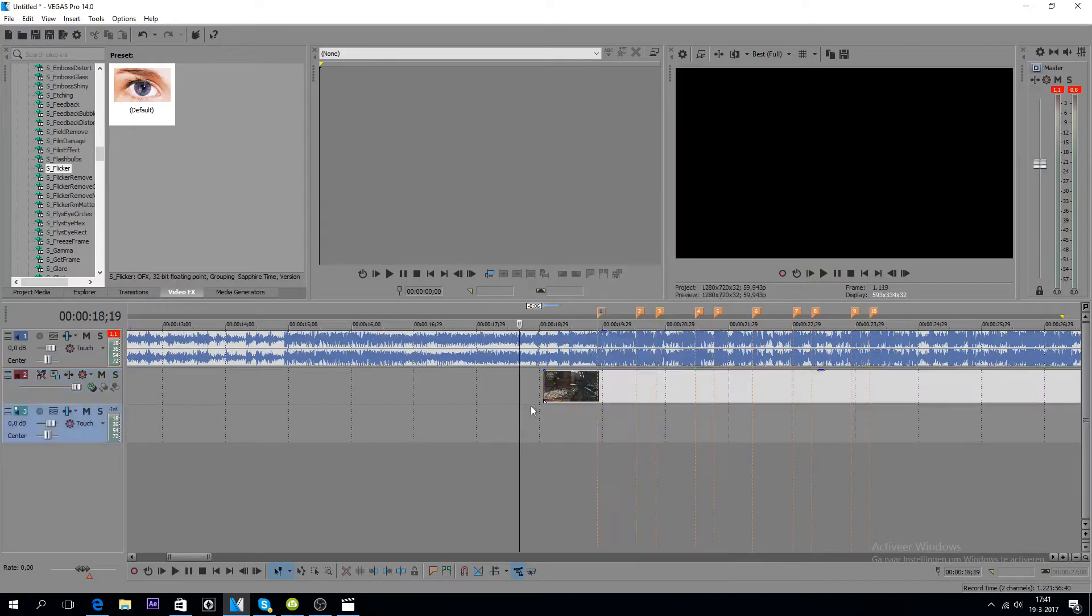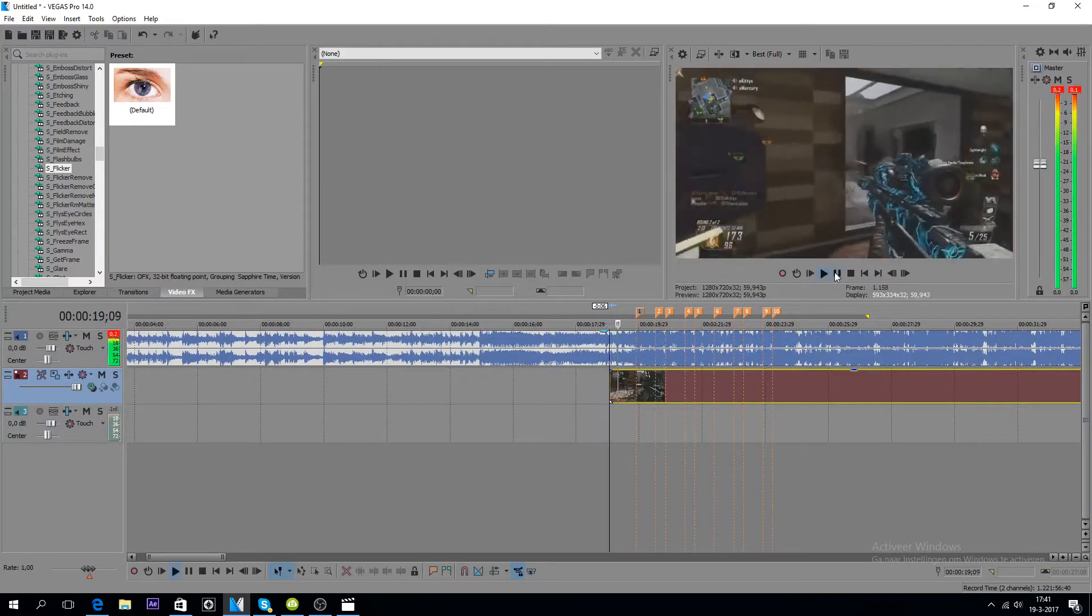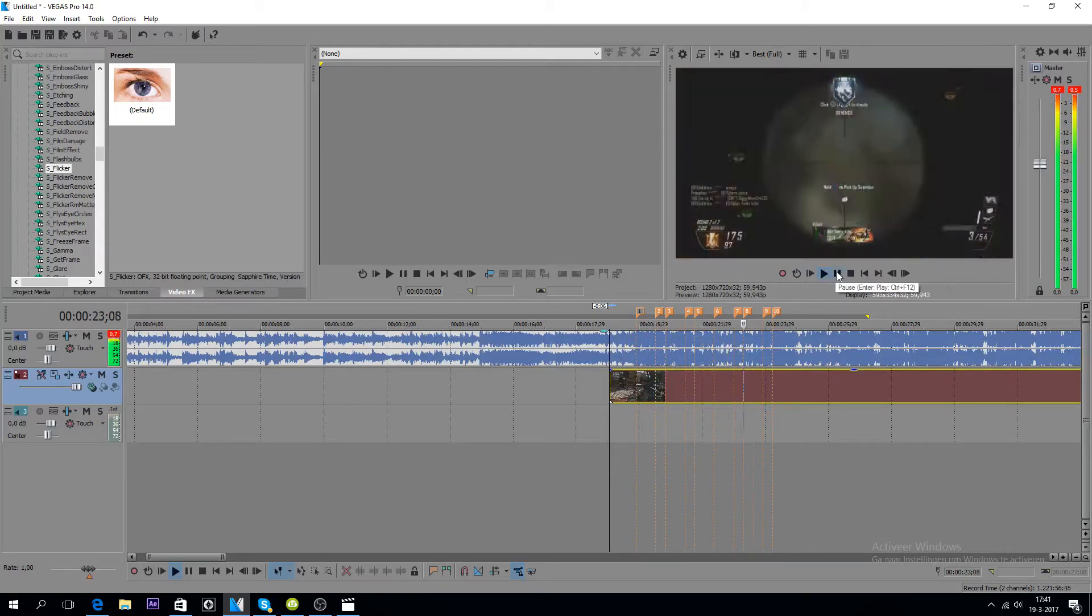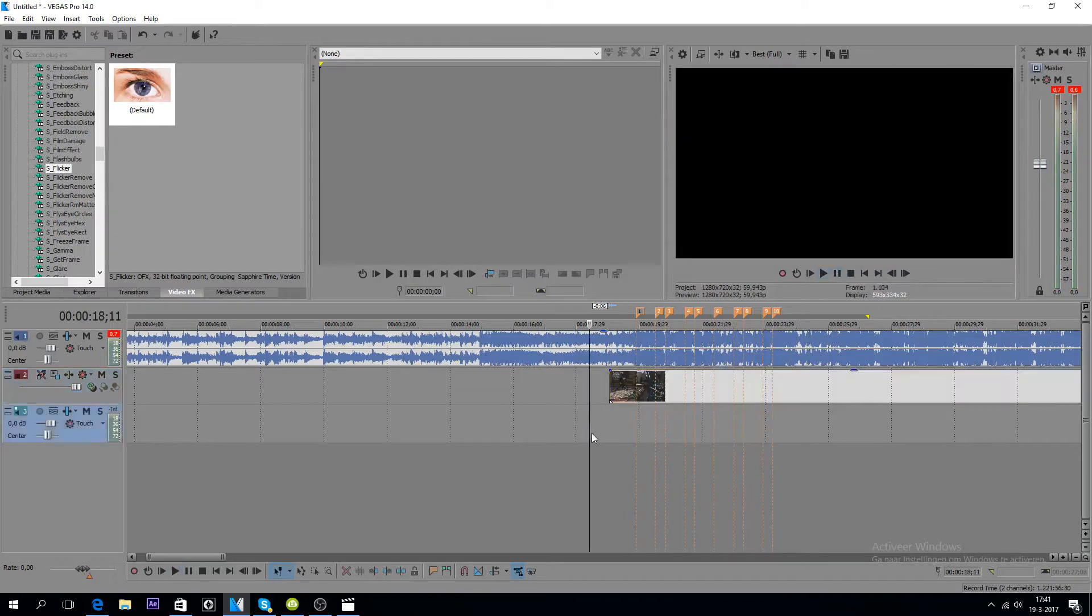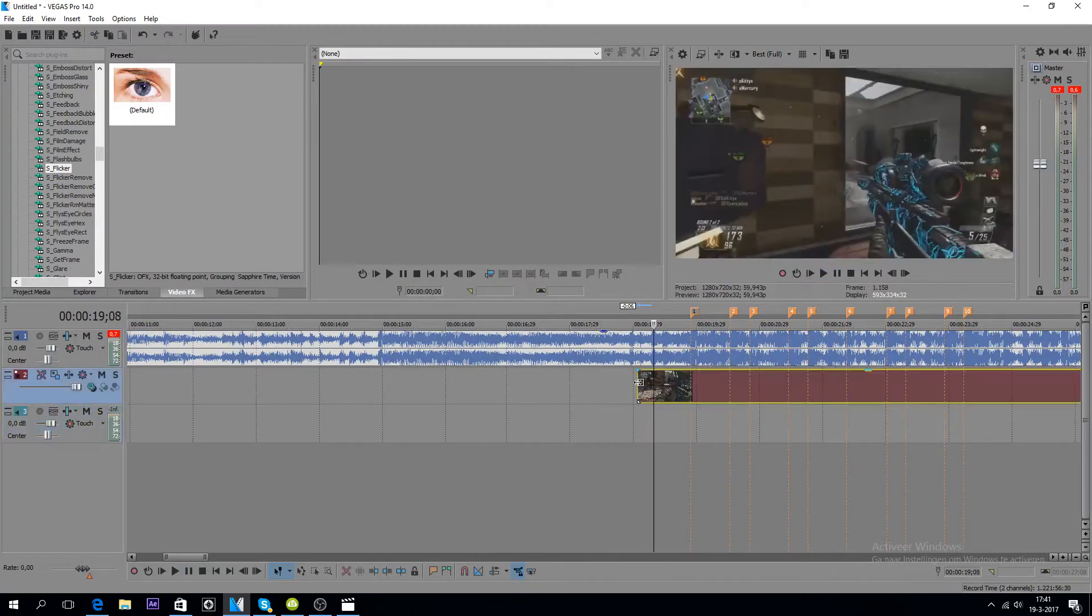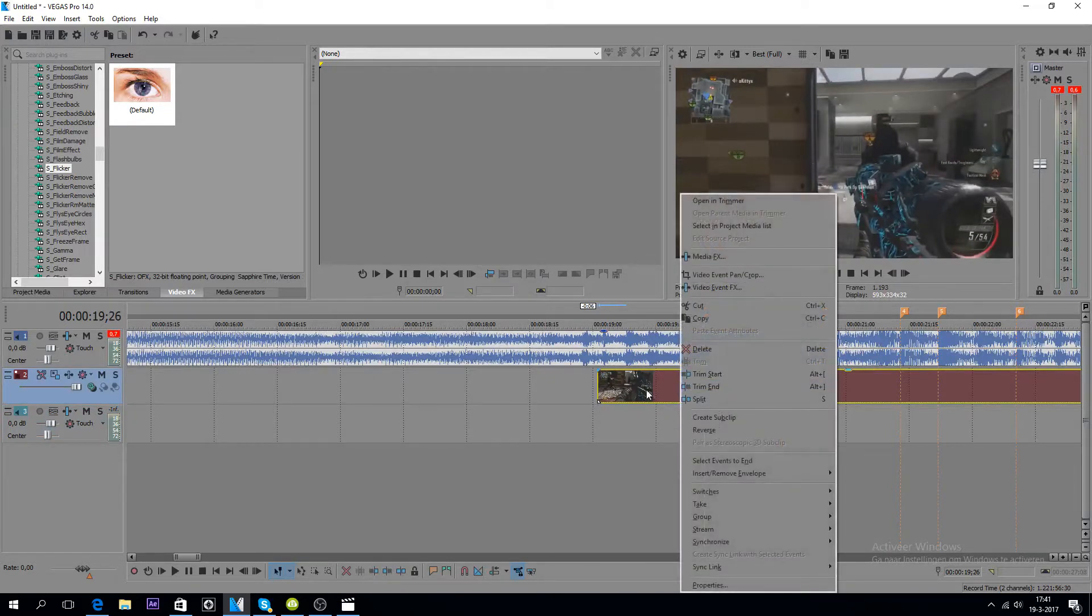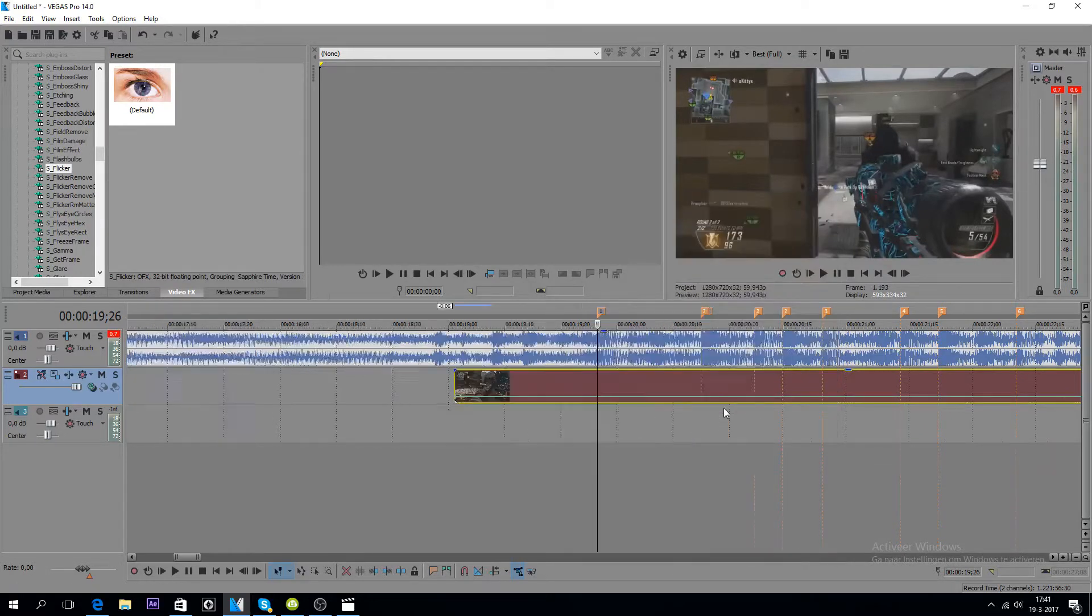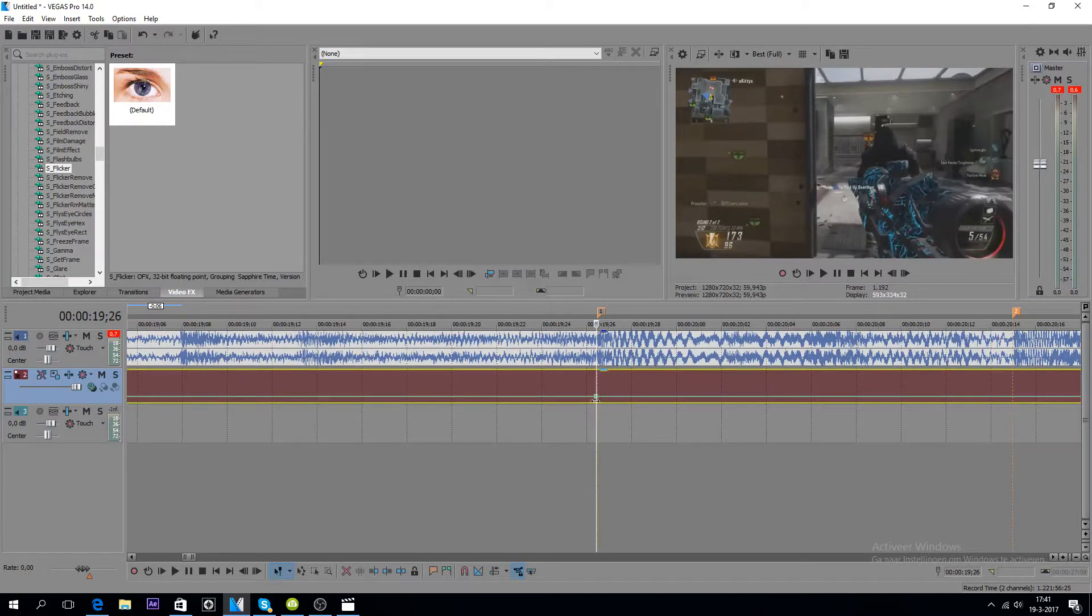First you have the clip, I will show mine. Then you go to right click, Insert Remove Envelope, Velocity. And then you put a green point here.